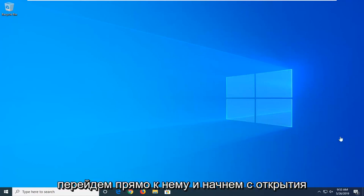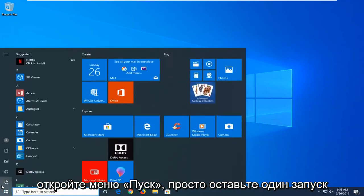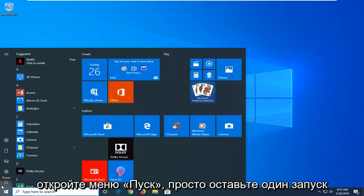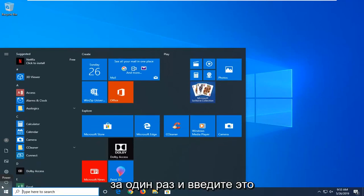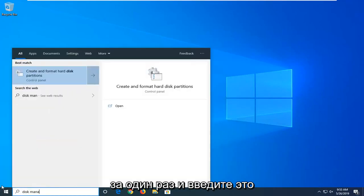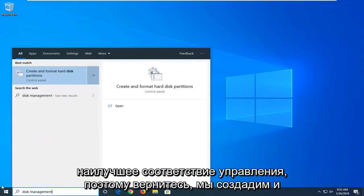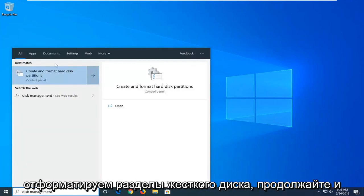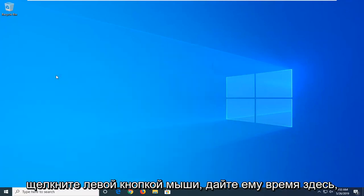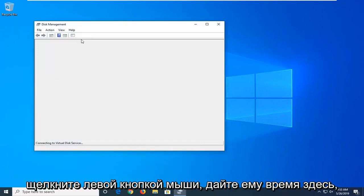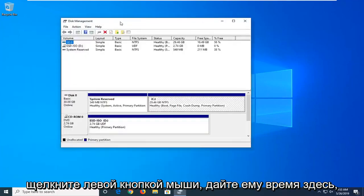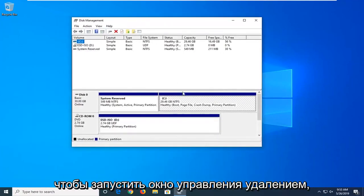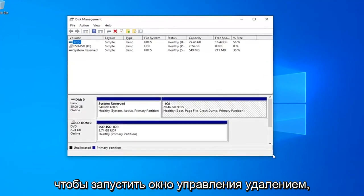We're going to go ahead and jump right into it and start by opening up the start menu. Just click on the start button one time and type in disk management. The best match should come back with 'create and format hard disk partitions'. Go ahead and left click on that. Give it a moment here to launch the disk management window.